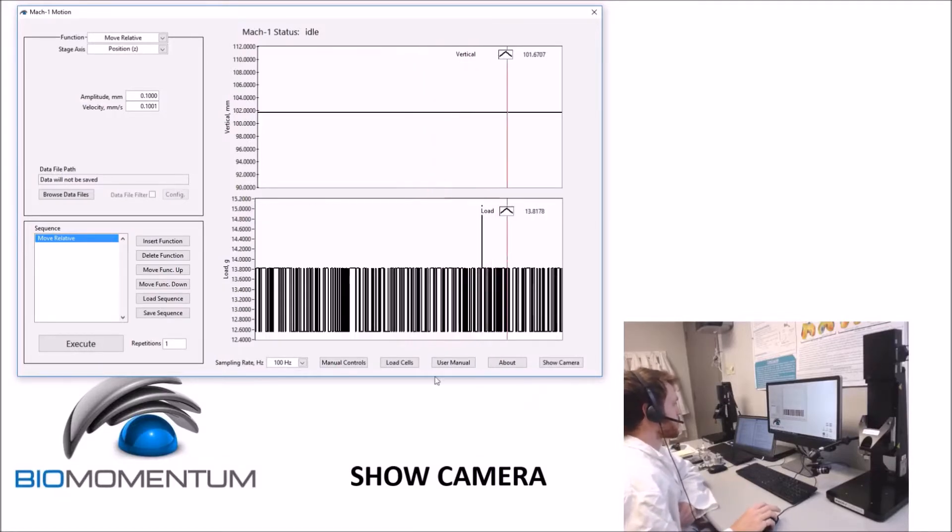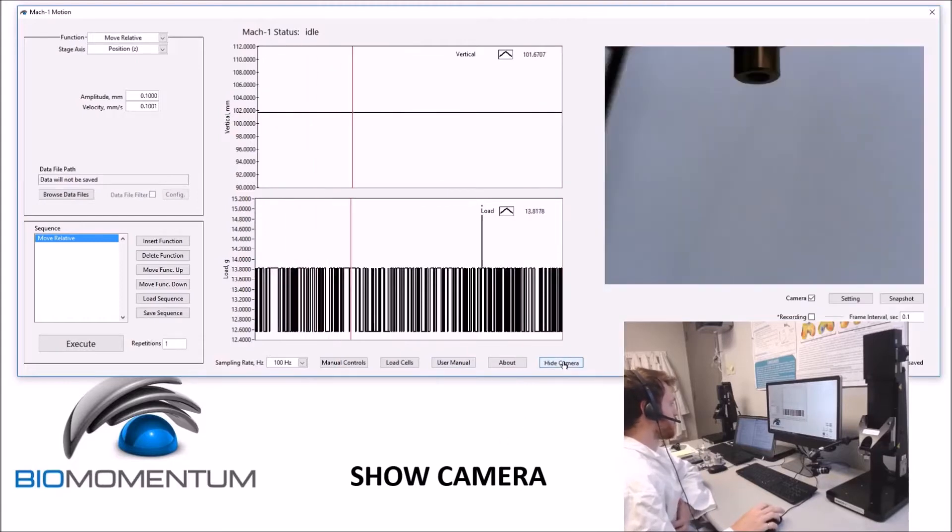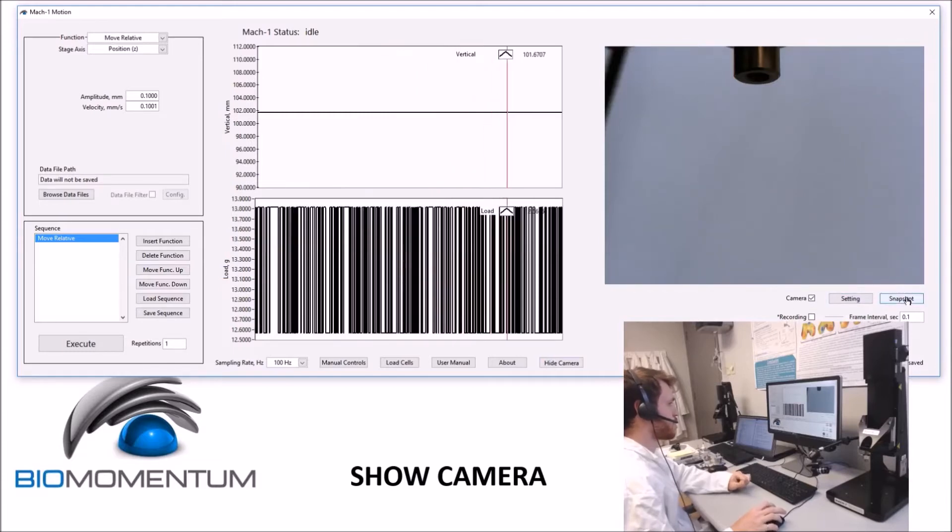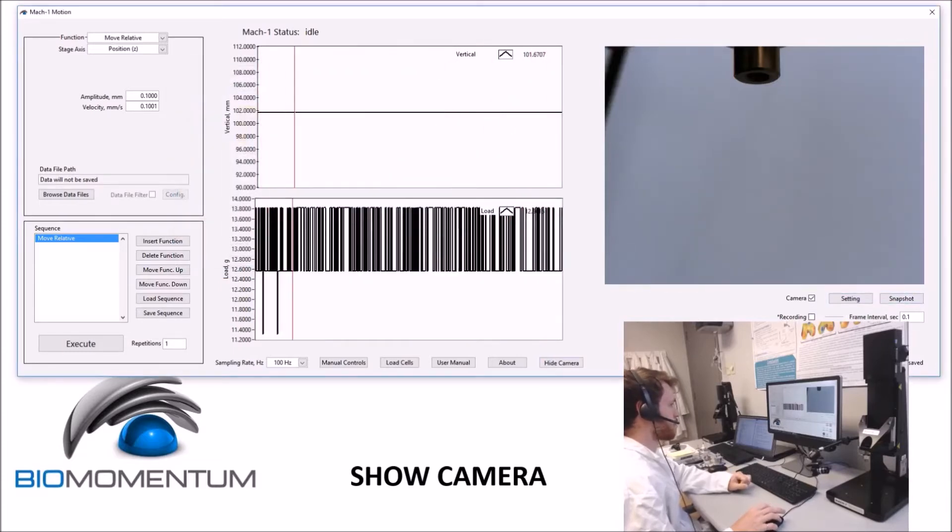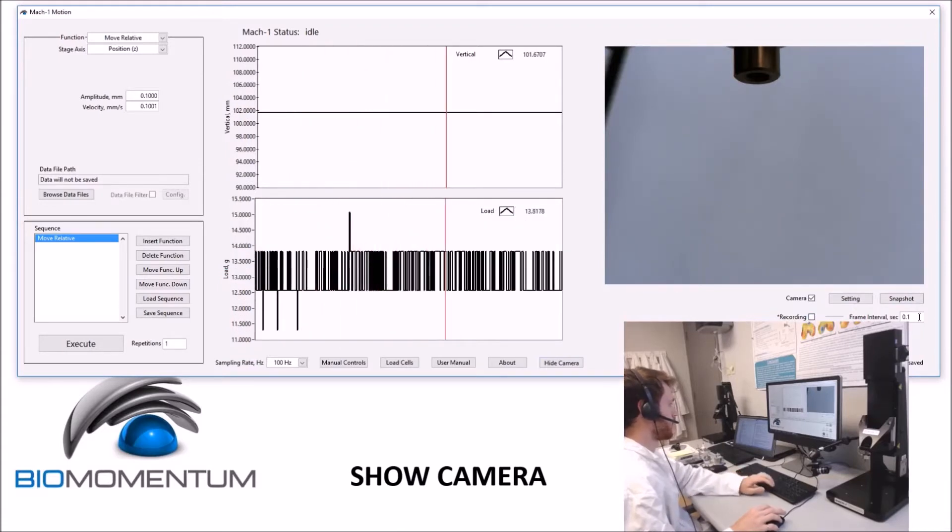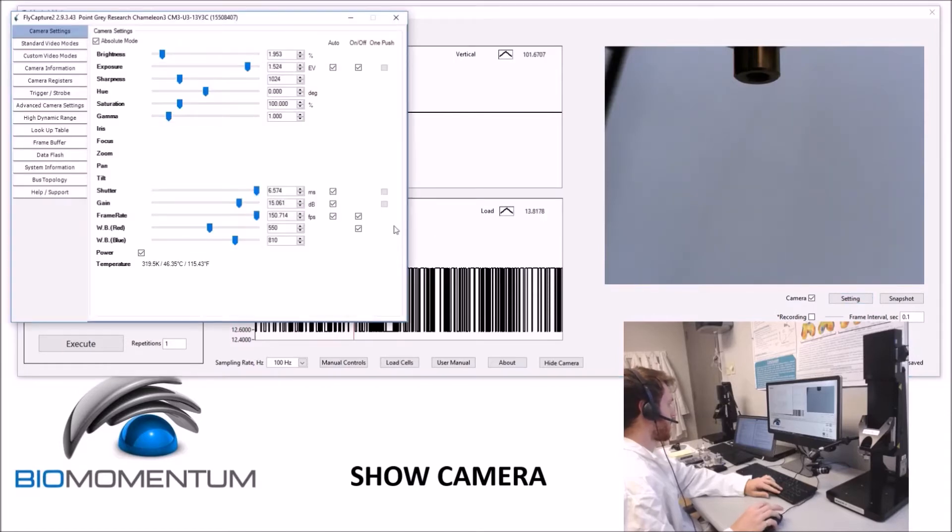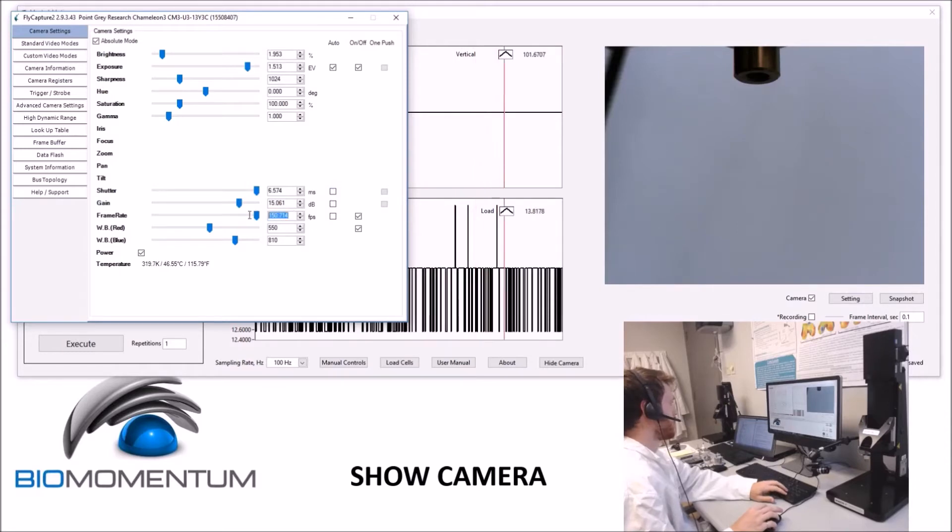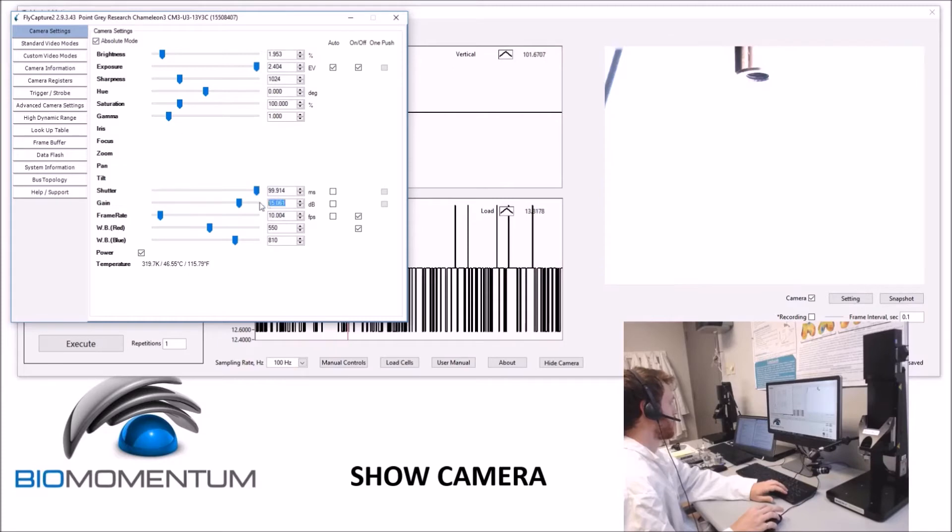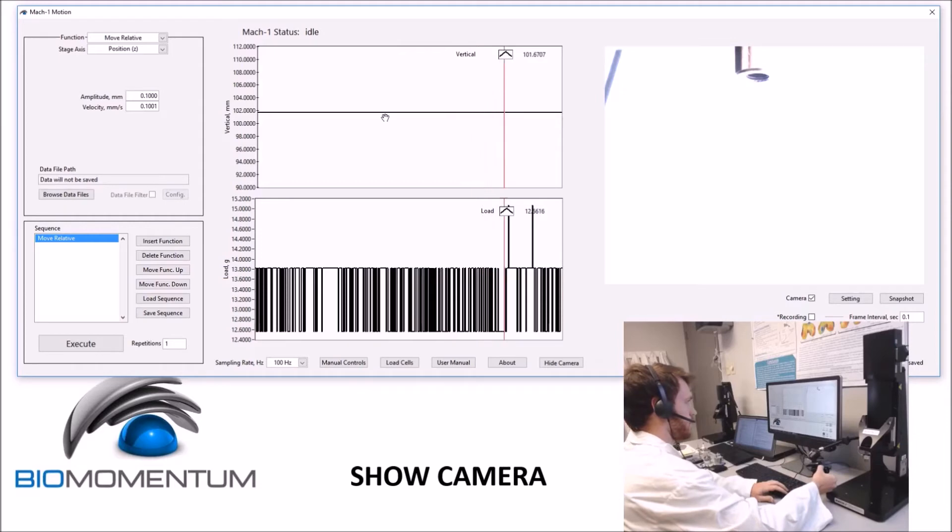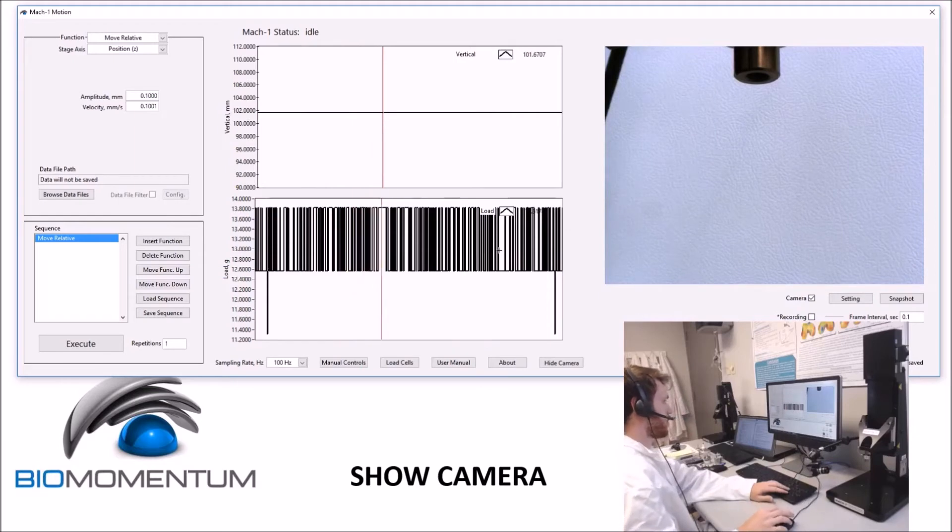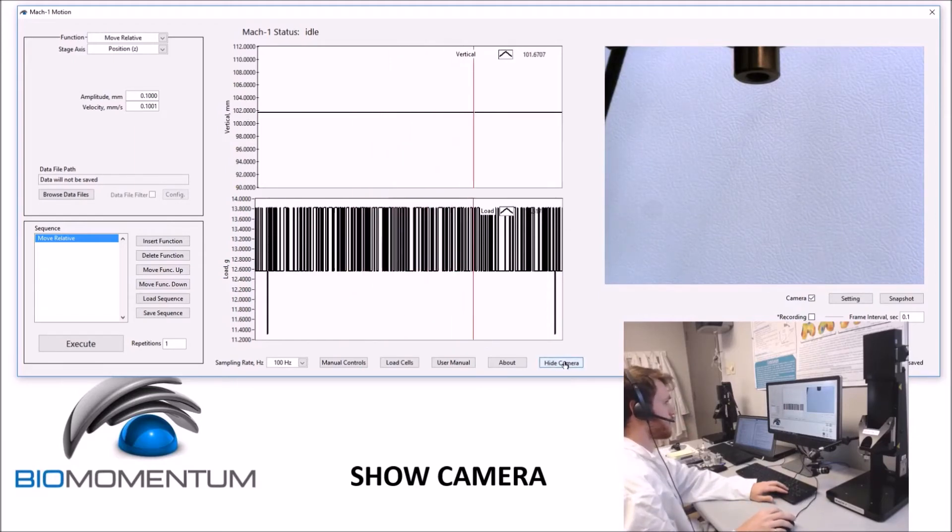A camera feed can be added to the MacOne so that image capture can be synchronized with the raw data of the mechanical test. Clicking the show camera button reveals a secondary panel displaying the camera feed as well as the related parameters. Clicking the snapshot button will save an image. Activating the recording checkbox will record video during data acquisition, and the frame interval is the time between saved images in the video. The minimum interval is 0.1 seconds. The ideal parameters for the camera settings are unchecking all three frame rate, gain, and shutter, setting the frame rate at 10 frames per second, the shutter at 100 milliseconds, and the gain at its maximum. You can then readjust using the lens. Clicking the hide camera button will switch back to the regular panel.